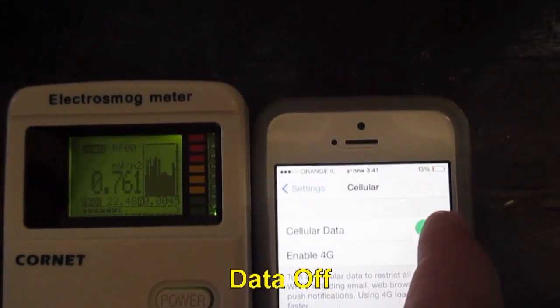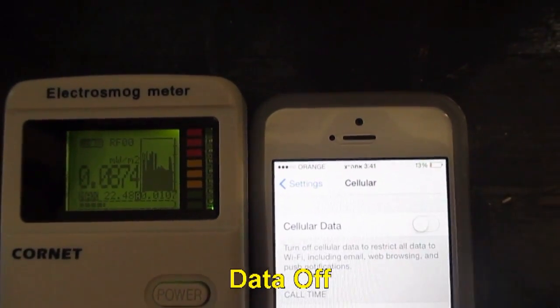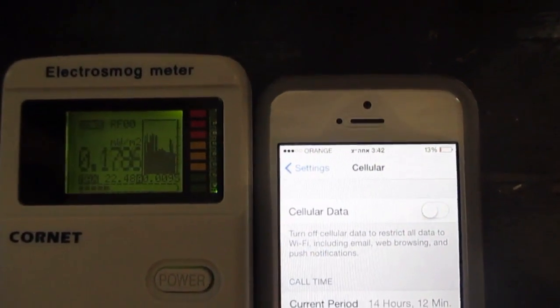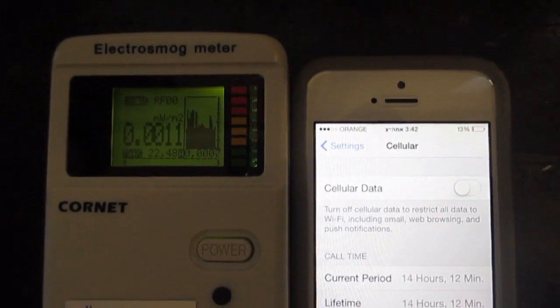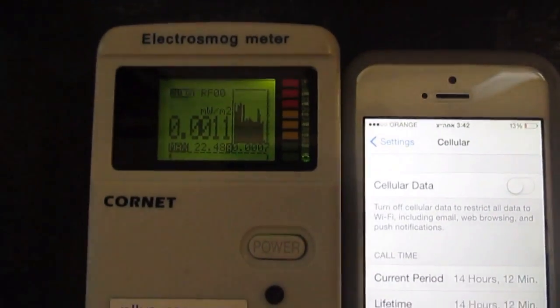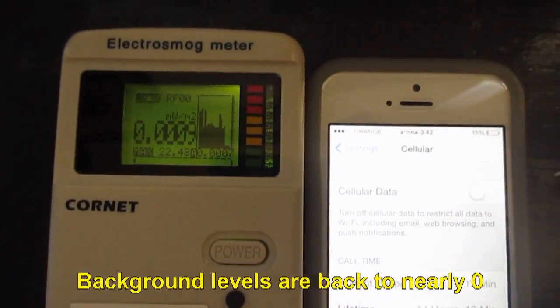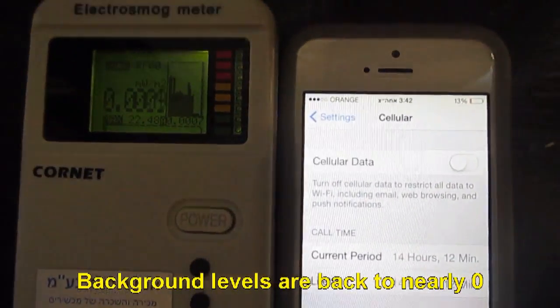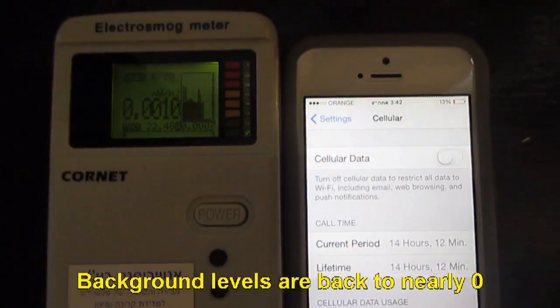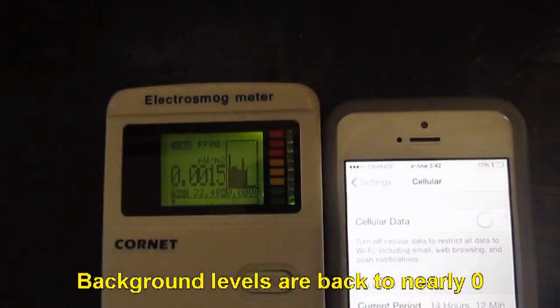The cellular data is now turned off. Please note that the background levels are back to nearly zero.